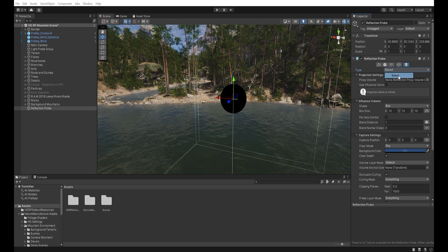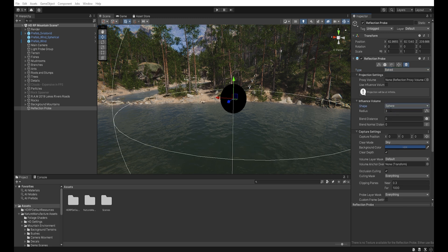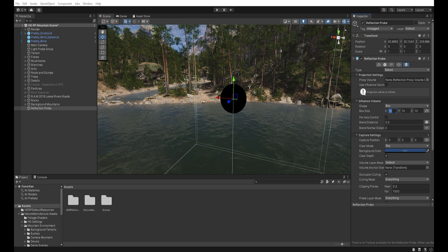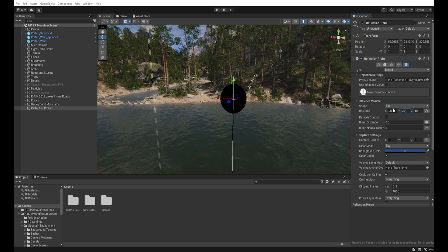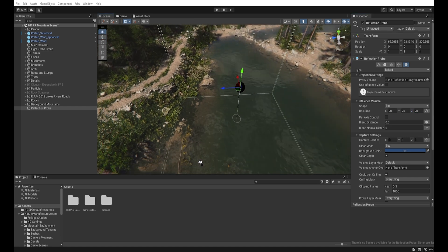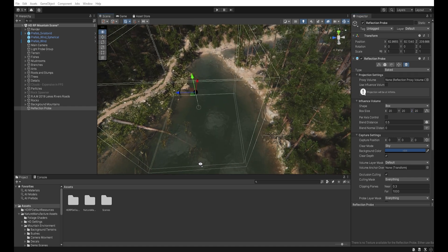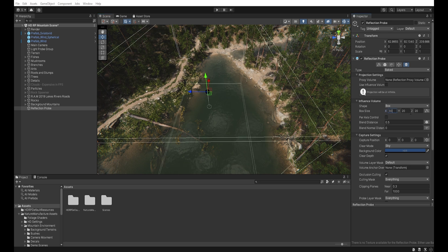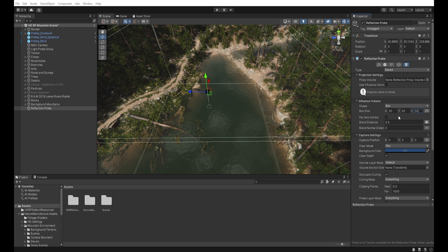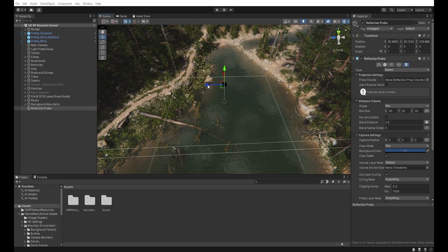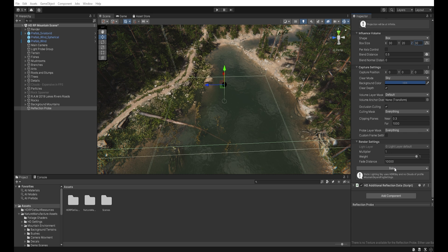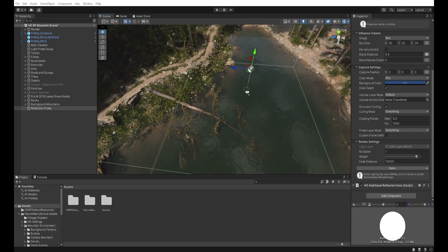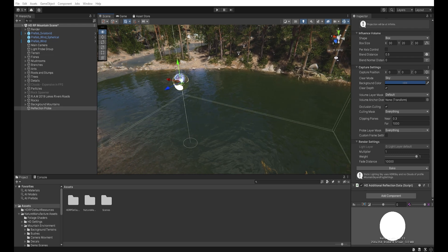In the influence volume tab, I can change the shape of our reflection probe, like box or sphere, and the size of the reflection probe. So let's change that to, say, 20... or even more... like this. And then I hit bake. Our reflection probe has now baked the area.